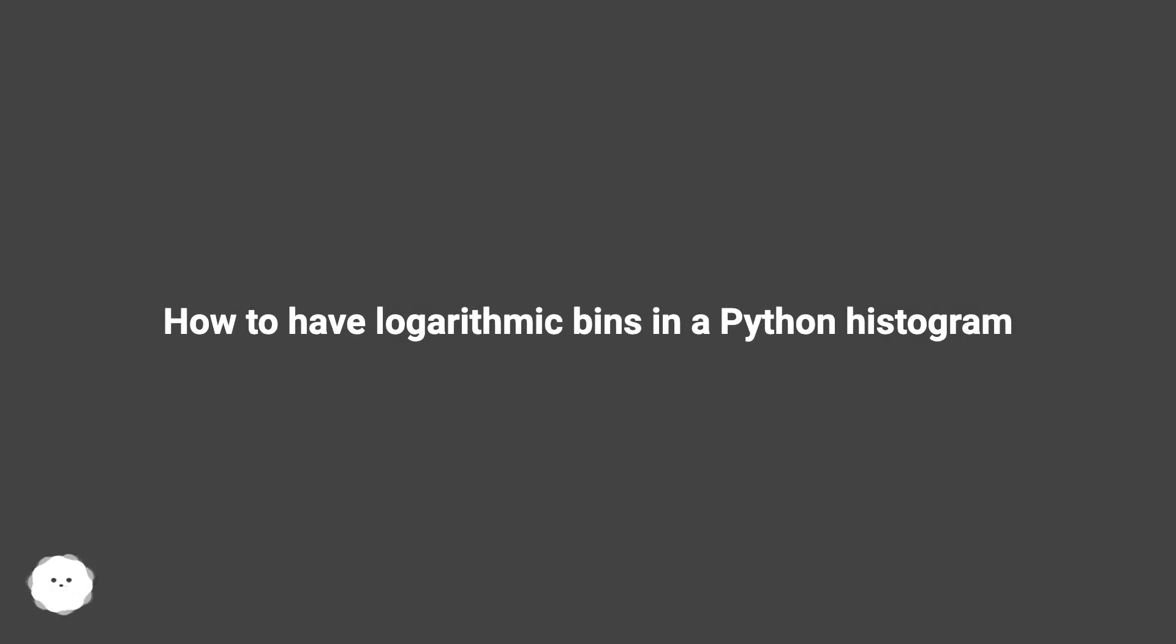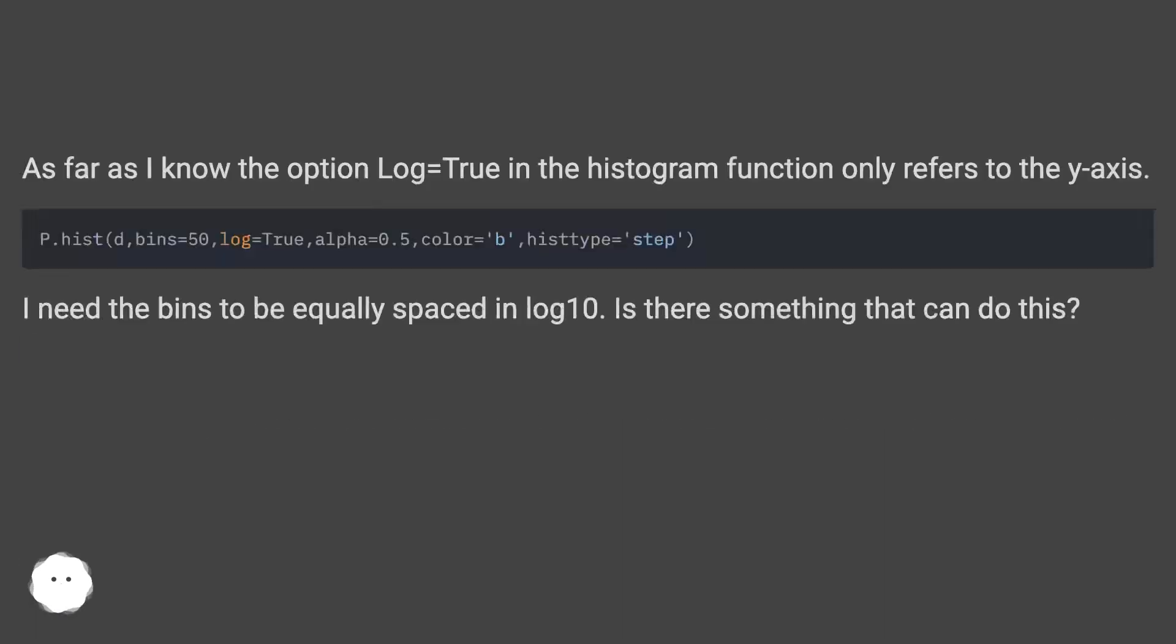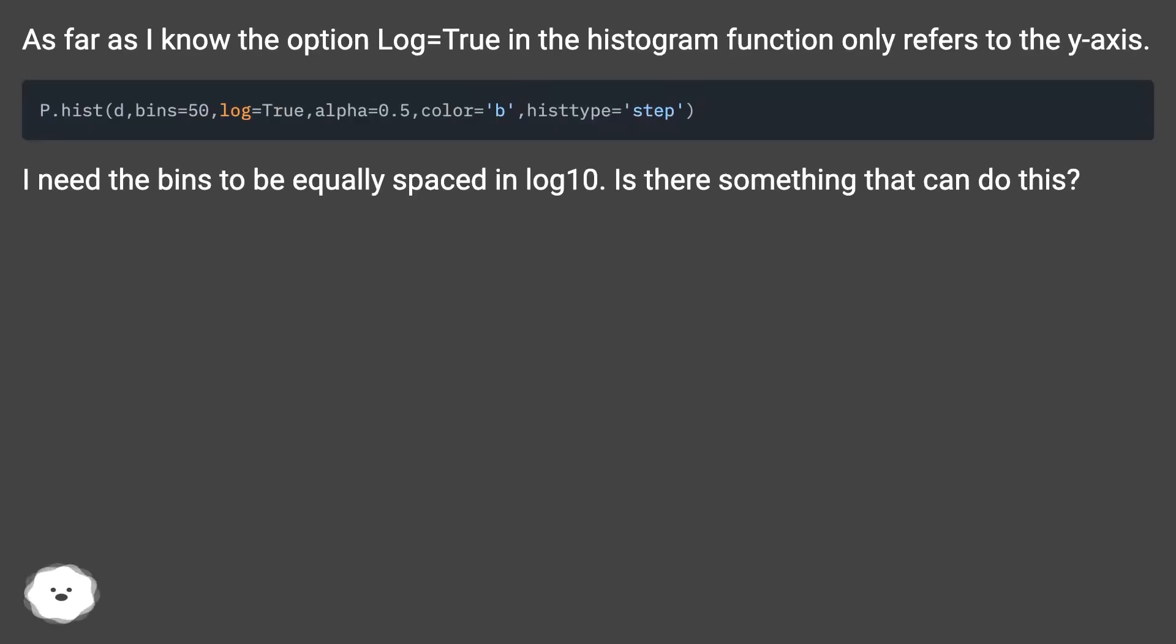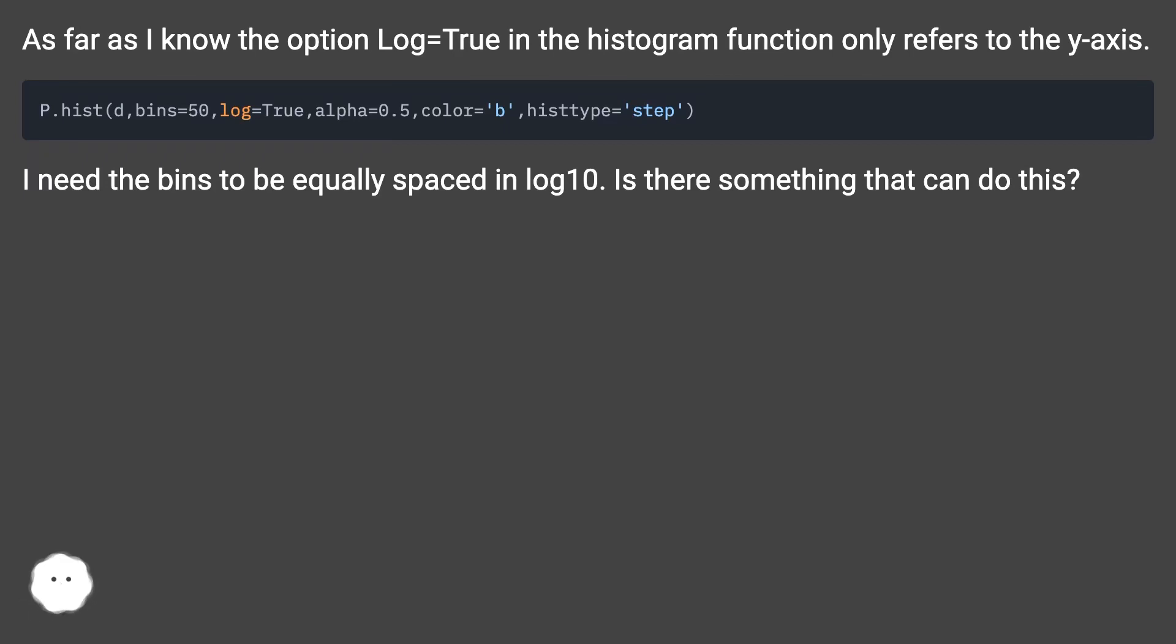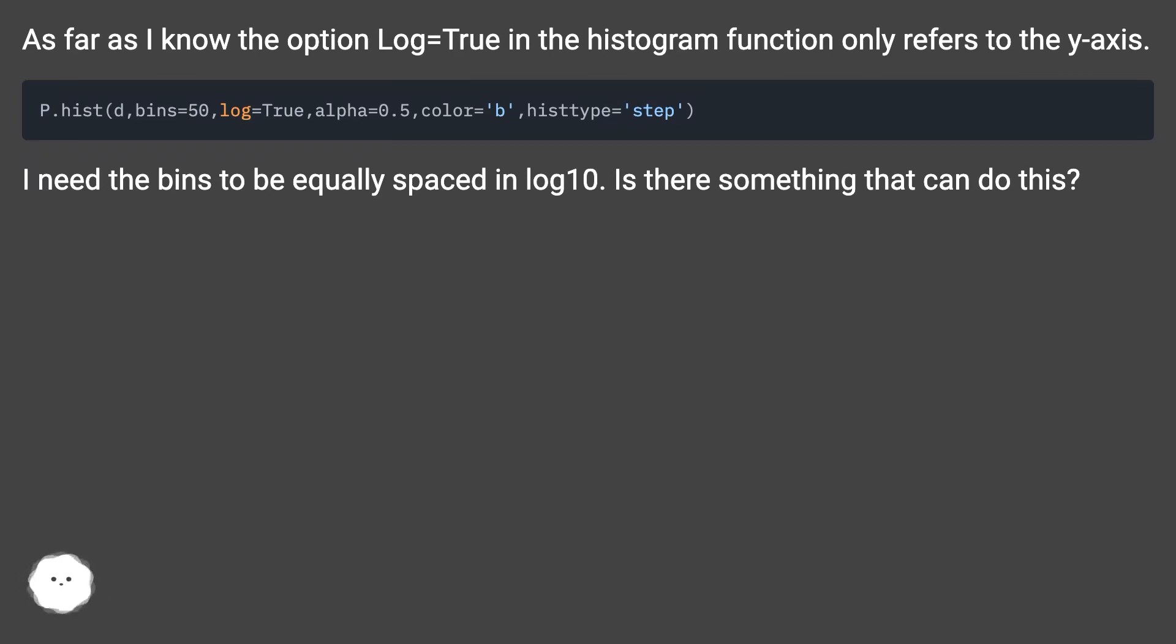How to have logarithmic bins in a Python histogram. As far as I know, the option log equals true in the histogram function only refers to the y-axis. I need the bins to be equally spaced in log10. Is there something that can do this?